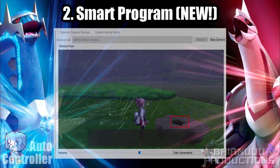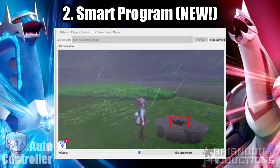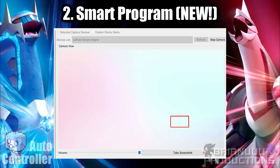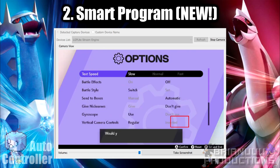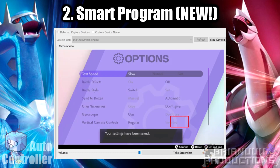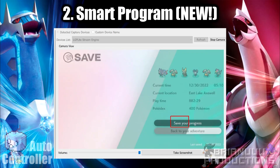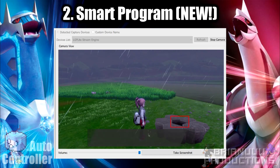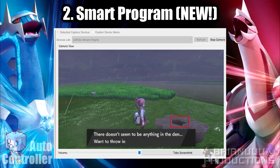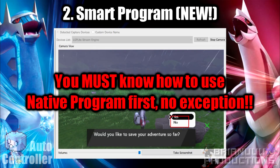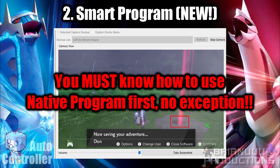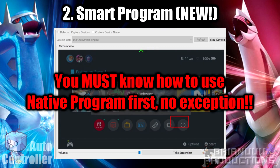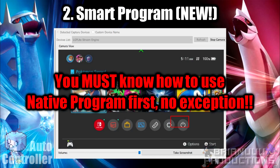The new smart program, however, makes use of video feedback from capture cards, meaning it can detect what is currently happening in the game. It can perform more complicated tasks and is also much more reliable. In this video, I will explain the process on how to use smart programs. But in order to use smart programs, you must know how to use native programs first. I will not explain how to use native programs here, so again, if you are just getting started, please read the manual — there is no exception.